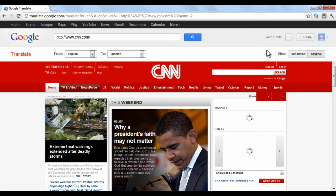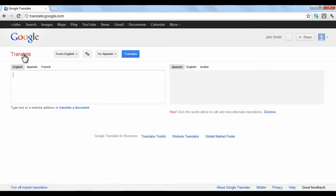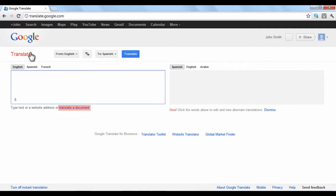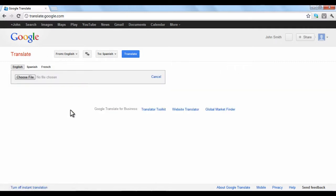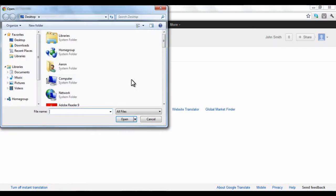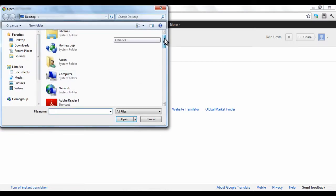If you want to convert a paper or file on your computer into another language, click the Translate a Document link under the text box on the left. An upload bar will be shown. Choose the appropriate From and To languages, and then click the Choose File button to locate a document on your computer that you would like to translate.